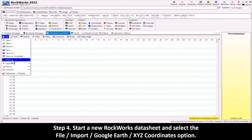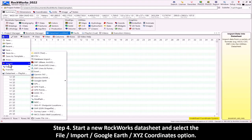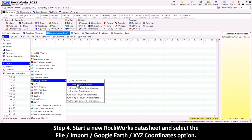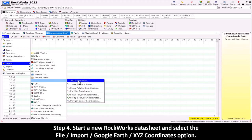Step 4: Start a new Rockworks datasheet and select the File, Import, Google Earth, XYZ Coordinates option.